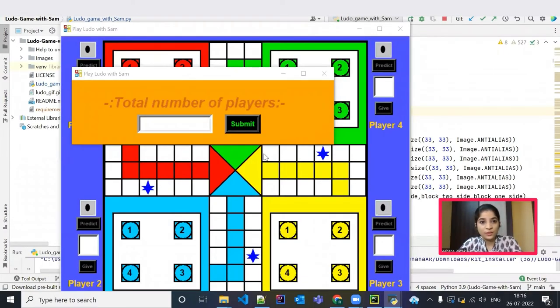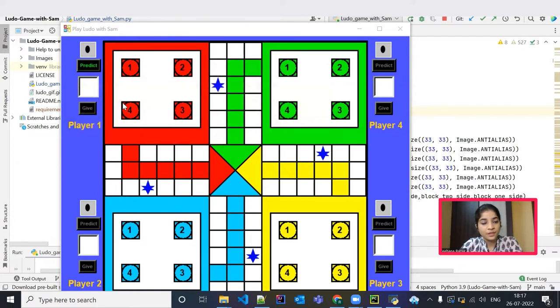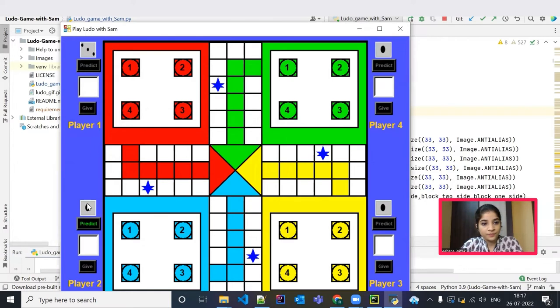So yes, this is our Ludo game. We have to first mention the total number of players. Let me give 2 and submit. This is player 1's turn. We have to predict. Next, player 2's turn. Player 1 again.